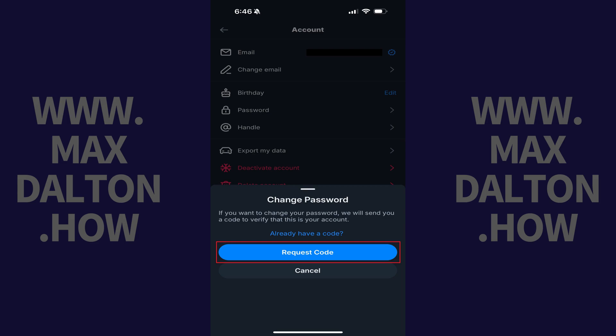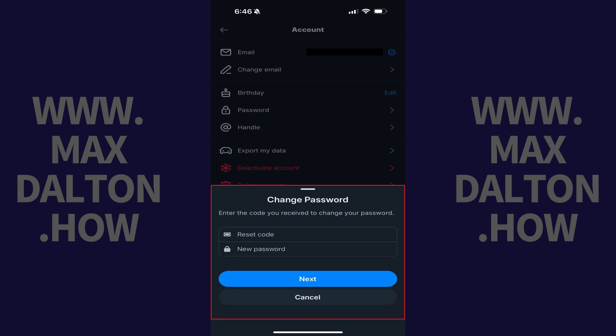Step 5. Tap Request Code in this window. A code will be sent to the email account associated with your BlueSky account.